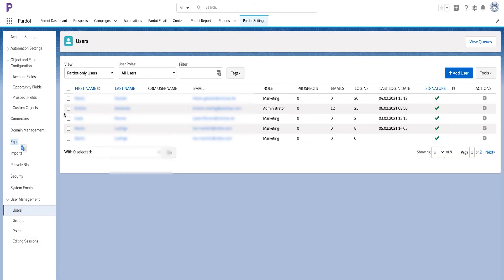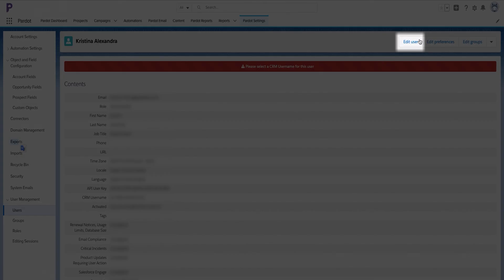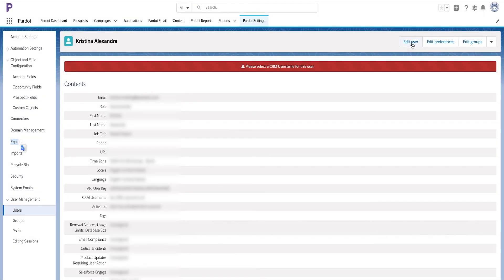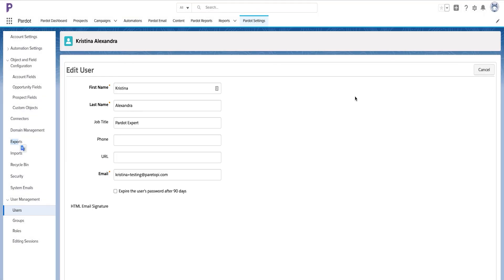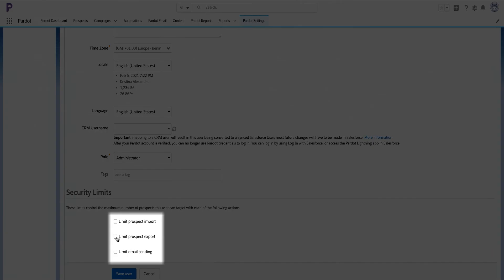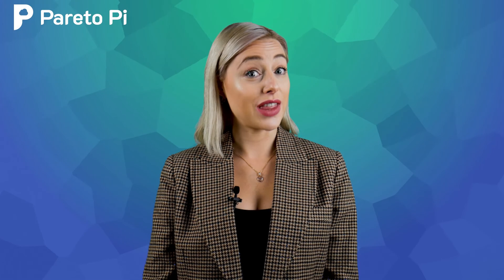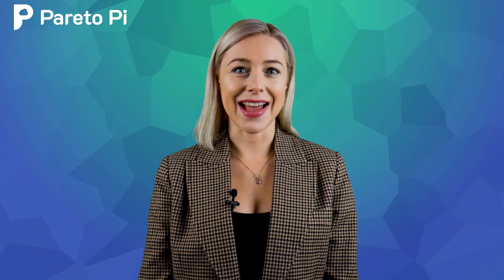Then if you go to each individual user and click edit user on their profile, you can decide whether this user can export and if yes, how much. Thank you for tuning in and happy exporting!